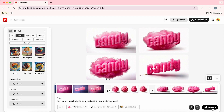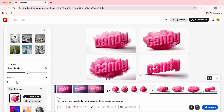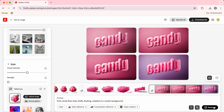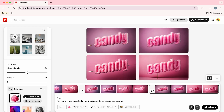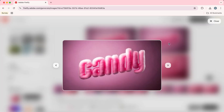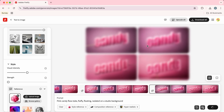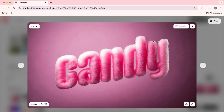We're going to get four initial options to see how it turns out. I'm going to adjust the prompt — change to 'isolated on a studio background' and 'a pink candy floss tube,' and drop the style reference strength slider down to zero, then hit generate again. If you don't like any of the options, simply hit generate again to create four new options. Once you like one, hit upscale to create a high fidelity image you can download. And that's how to create this candy floss text effect.